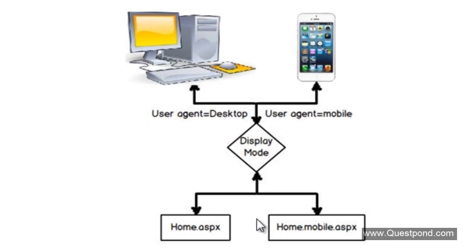And we would like to create a home.mobile.aspx which is small, sleek, a size of a mobile so that it serves the mobile users.